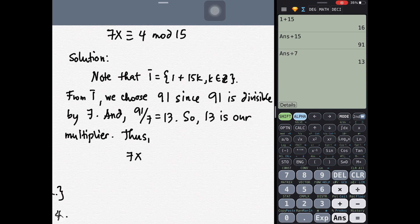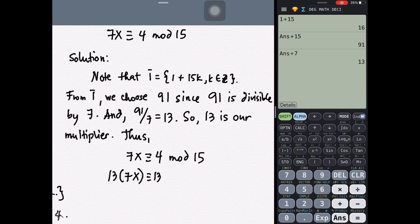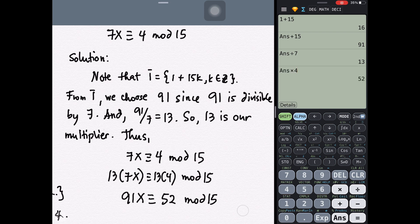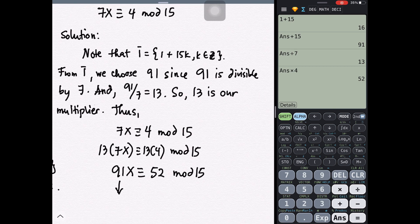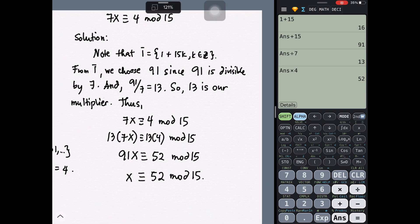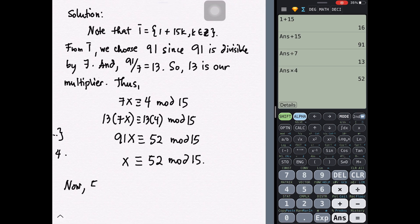With multiplier 13, we multiply through the congruence 7x ≡ 4 (mod 15) to get 91x ≡ 52 (mod 15). Since 91 ≡ 1 (mod 26), substituting gives x ≡ 52 (mod 15). Simplifying by subtracting 15 repeatedly: 52 − 15 = 37, 37 − 15 = 22, 22 − 15 = 7. So x ≡ 7 (mod 15).